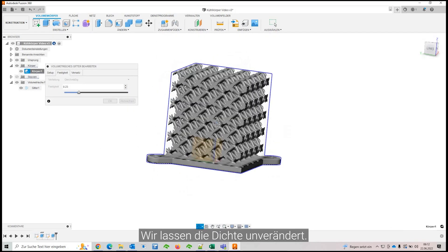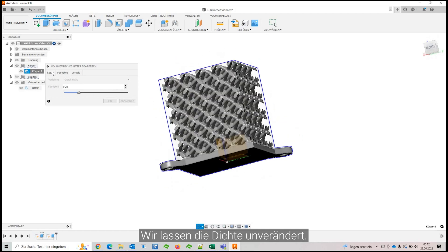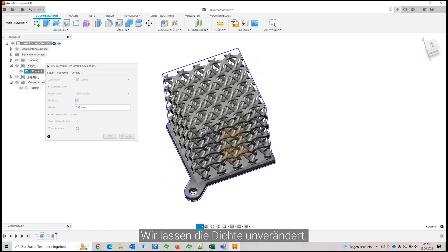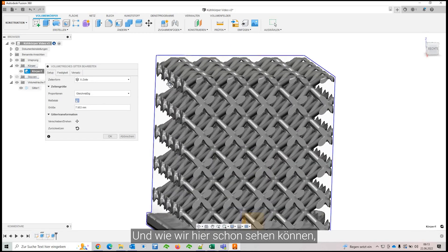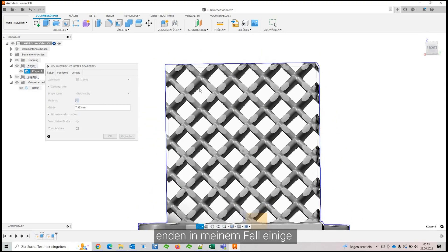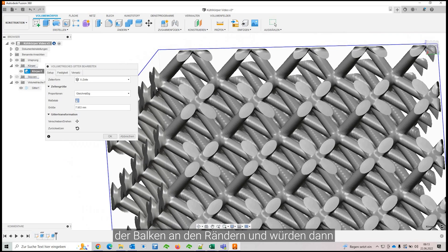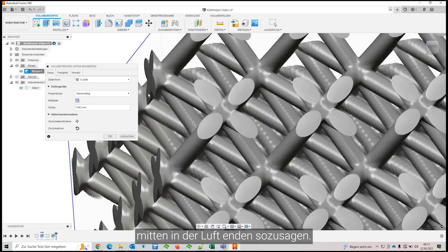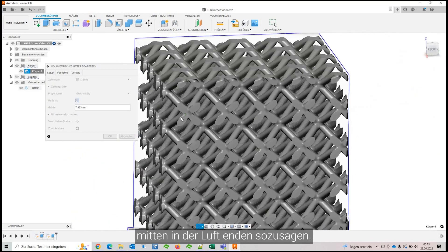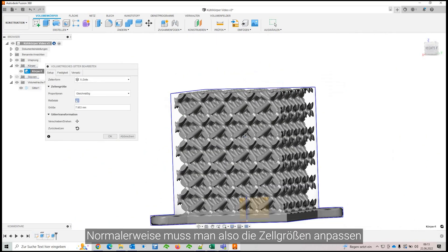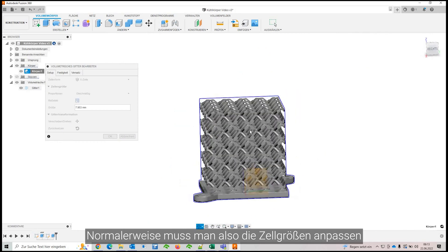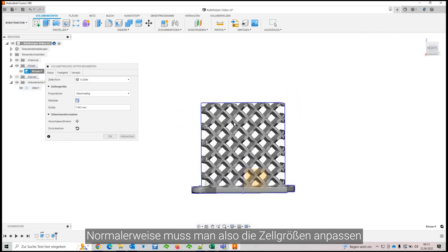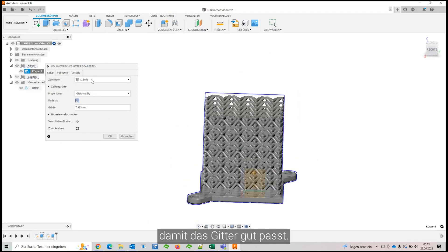We will leave the density as it is. It looks quite nice. And as you can already see here, in my case, some of the beams end up being on the edge and would be then printed in mid-air or mid-powder, so to say. So typically you have to adjust your cell size to sort of fit your mesh in there.